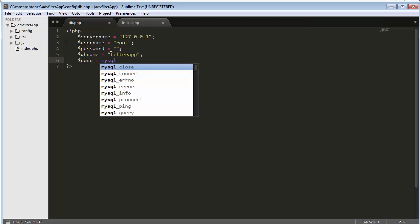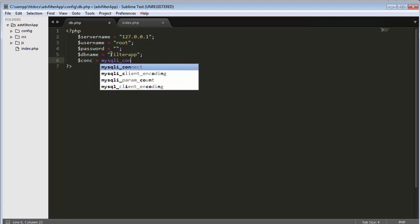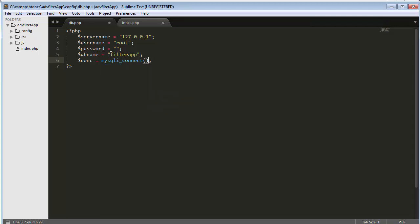Then I need to create a connection using mysqli_connect. Here I need to pass the server name, username, password, and finally the database name — which I have already initialized at the beginning. You just need to pass these as parameters to mysqli_connect.